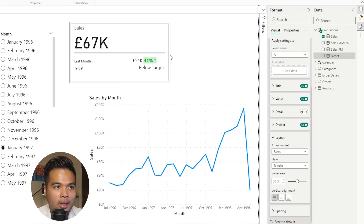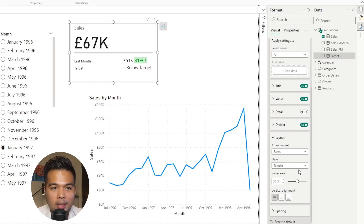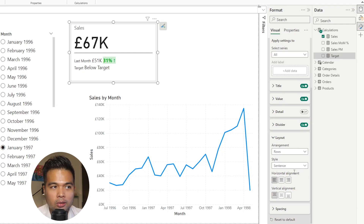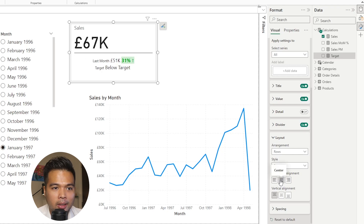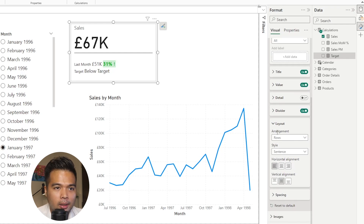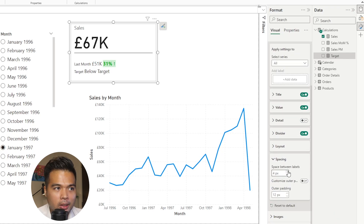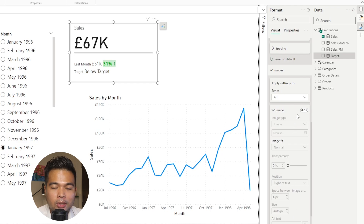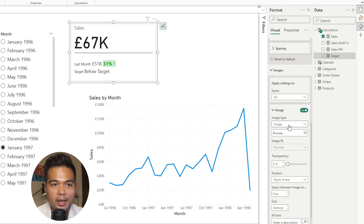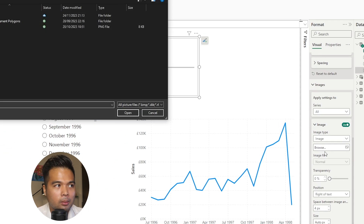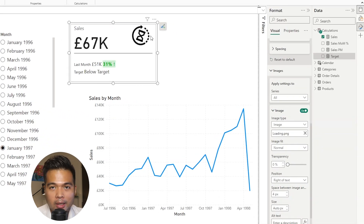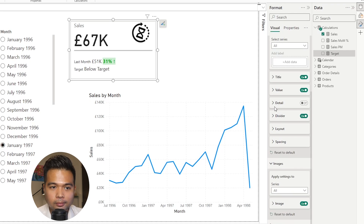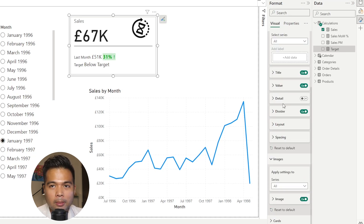You can also customize the layout of your reference labels. At the moment they are in rows with a sentence layout, but you can change this to columns if you have a use case for it. On rows you can also switch from sentence to tabular. You can change alignment to center or vertical. You can customize the spacing between labels, outer padding, and you can also add images to your cards — for example browse for an image and it gets added fairly easily.